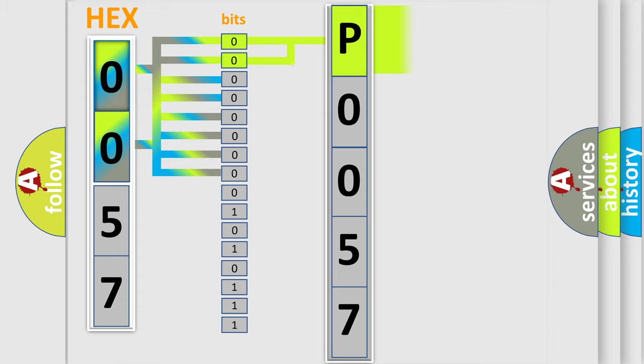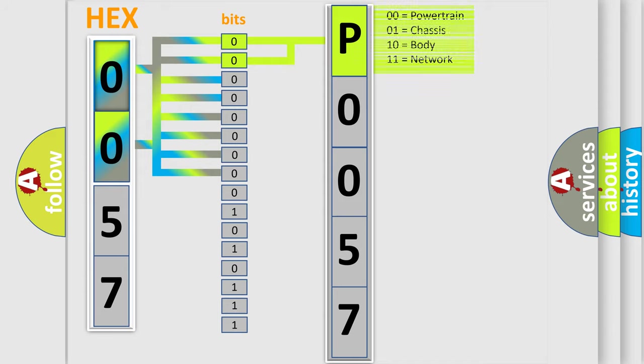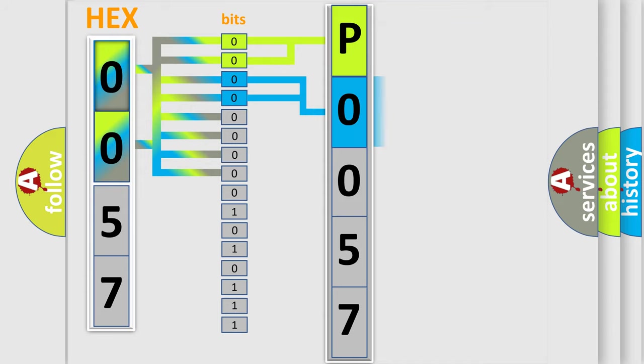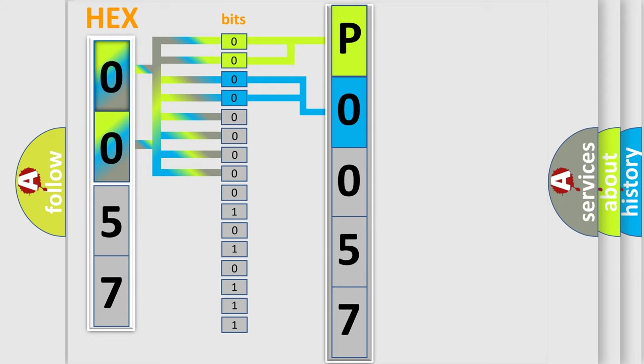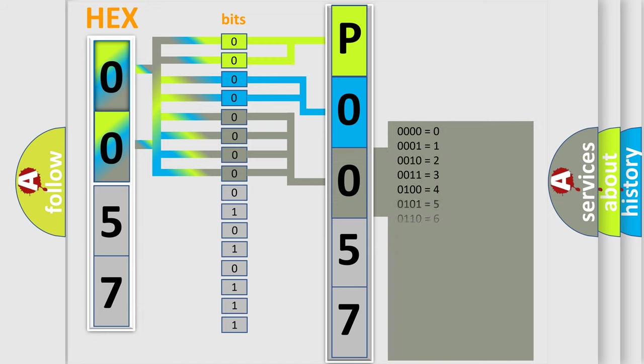By combining the first two bits, the basic character of the error code is expressed. The next two bits determine the second character. The last bit styles of the first byte define the third character of the code.